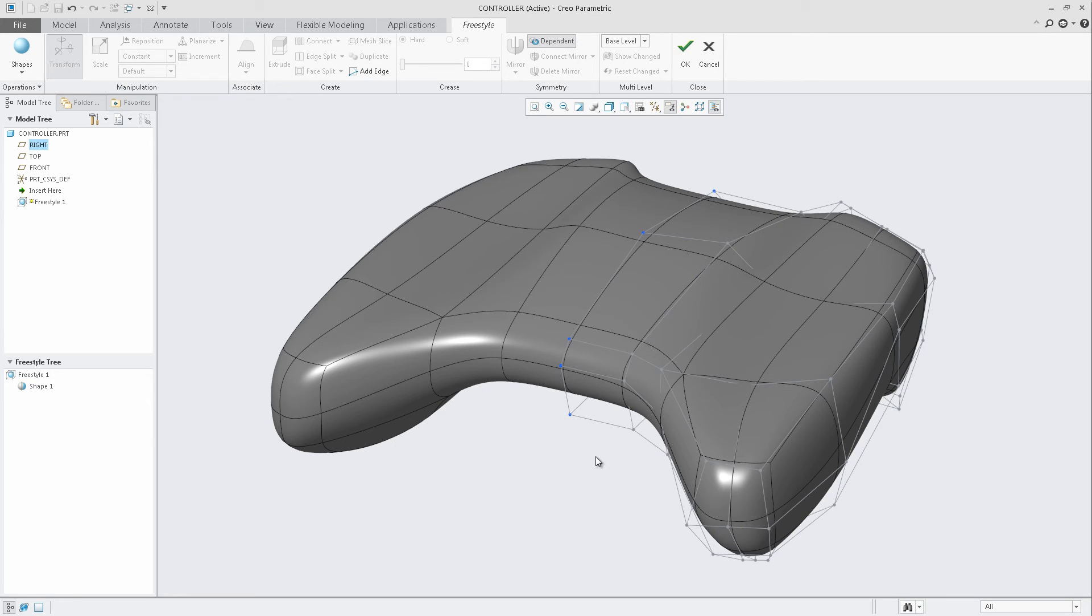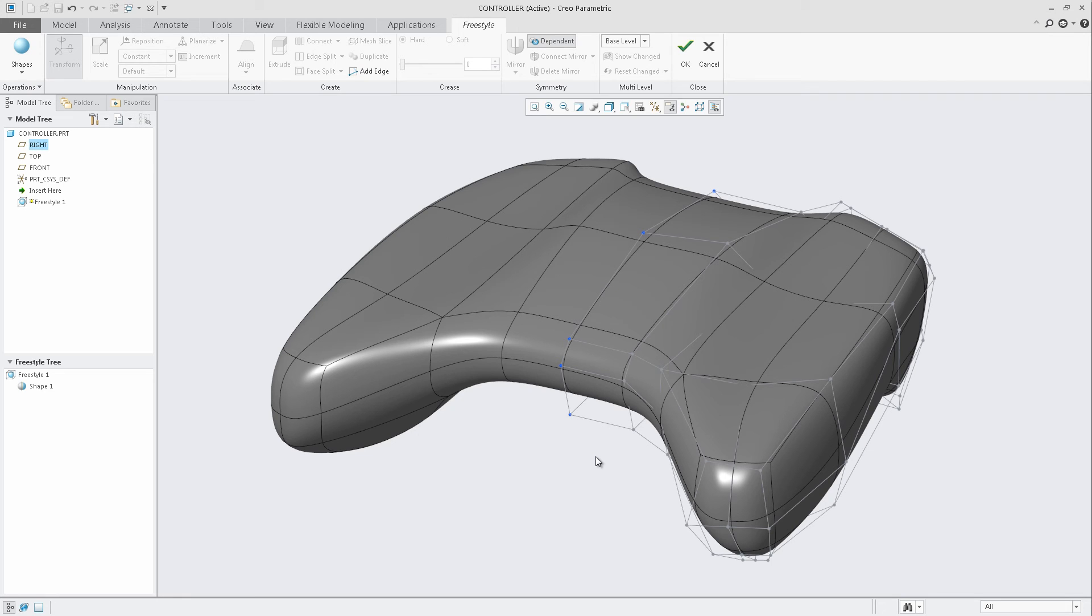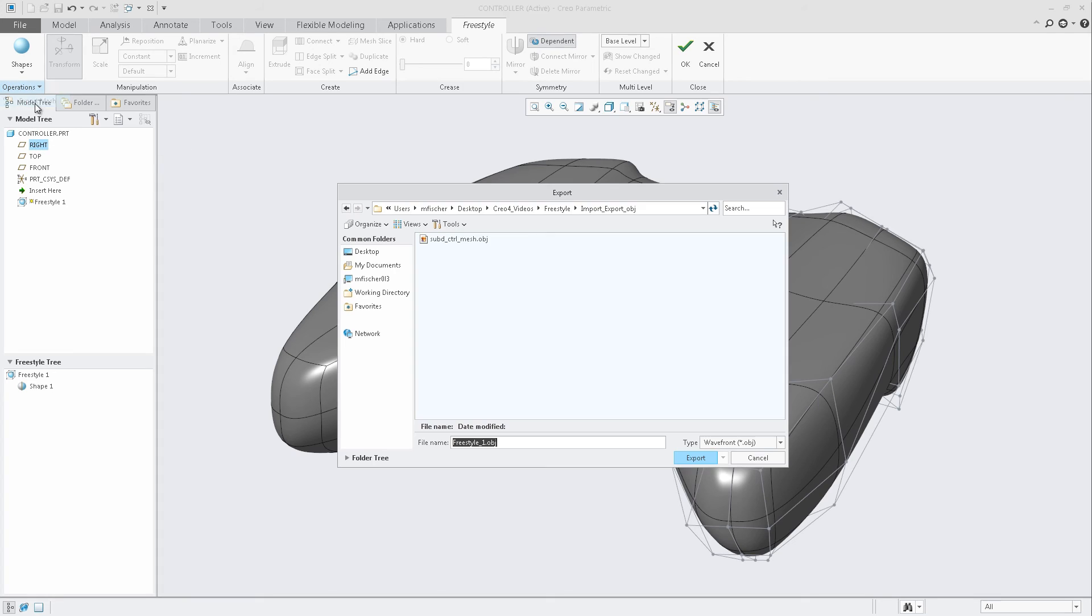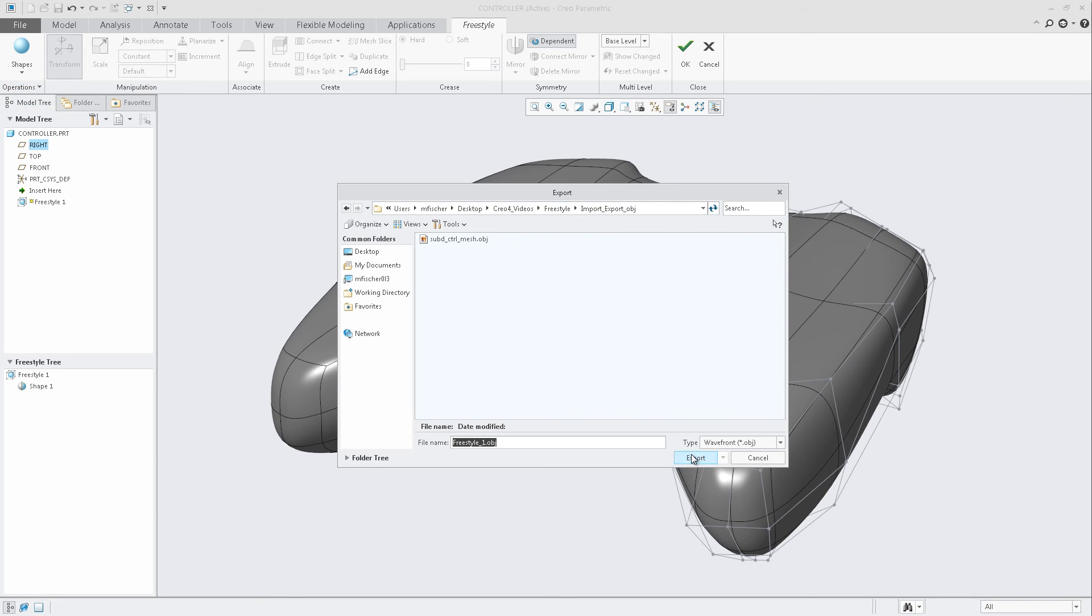Now this was showcasing importing an OBJ file inside of Creo. At the same time, we can also share data with other applications. From within the Operations pull-down menu, we have the option to Export Mesh. In this case, we can export out a Wavefront OBJ file ourselves. This OBJ file would contain the control mesh for the geometry on the screen.